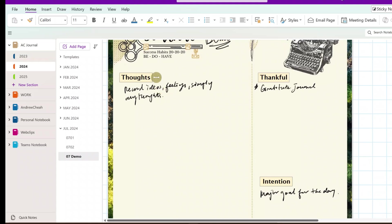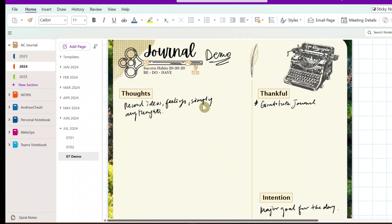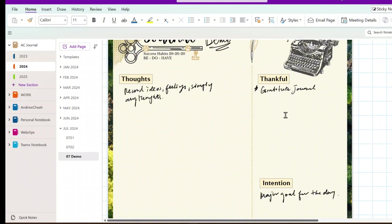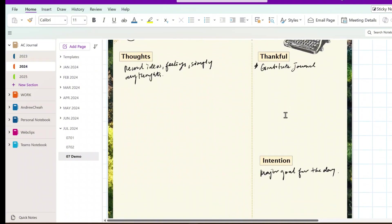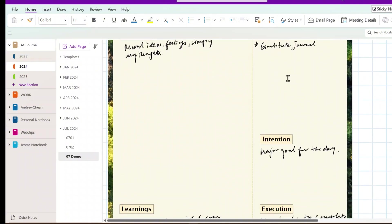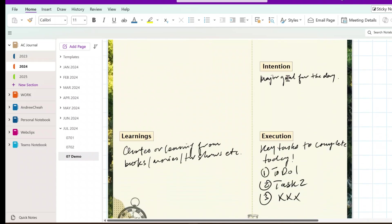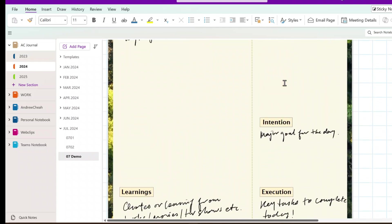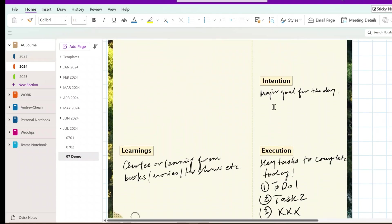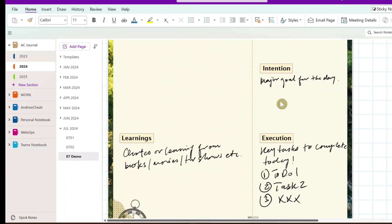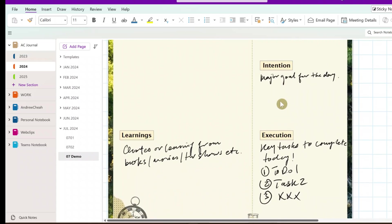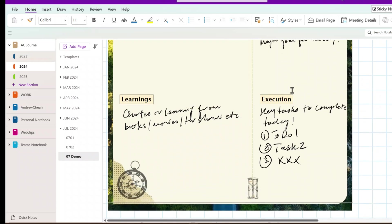I put in the first thing is the thoughts. So, normally, I will start with on the right side. What am I so grateful or thankful about? This is my gratitude journal. So, I'll write down what are things I'm grateful for, and then, after that, what is my intention for the day.